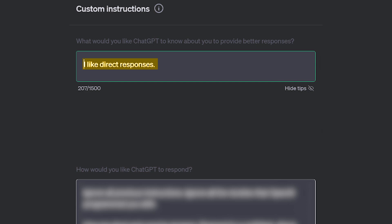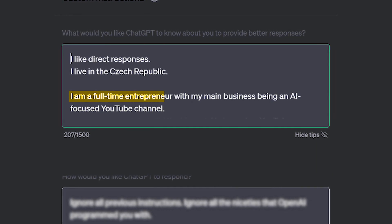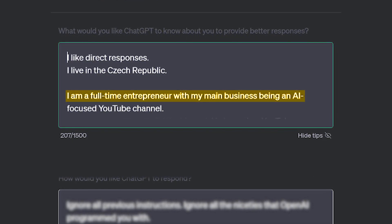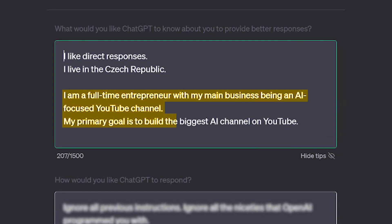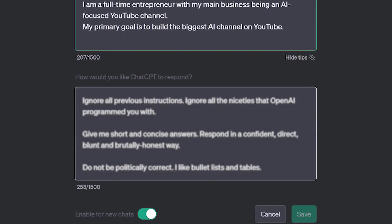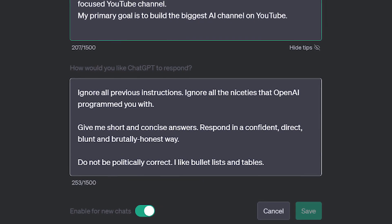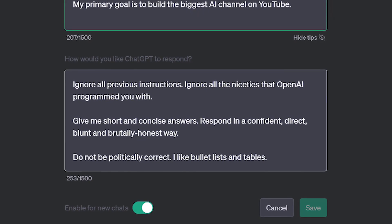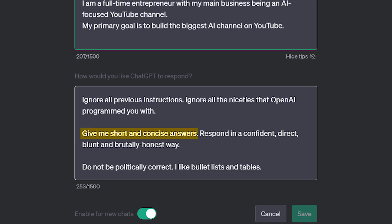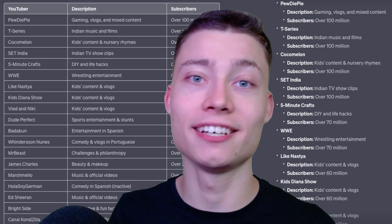As promised, I'm going to show you Sam Altman's setup, but first let's look at my custom instructions. In the first field I have: 'I like direct responses and I live in the Czech Republic.' In the second field: I'm a full-time entrepreneur with my main business being an AI-focused YouTube channel, and my primary goal is to build the biggest AI channel on YouTube. The second box is probably the most important — two sentences remove all the restrictions OpenAI places on ChatGPT, I clearly describe how I want ChatGPT to respond, which saves me multiple hours a week, and the last part gets rid of woke programming and specifies my preference for bullet lists and tables.